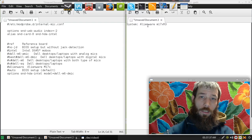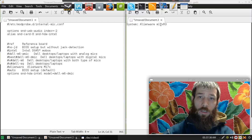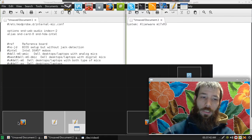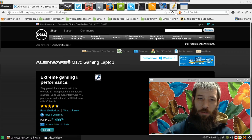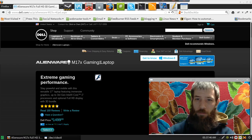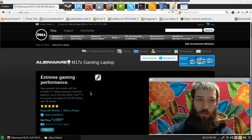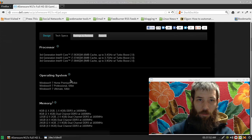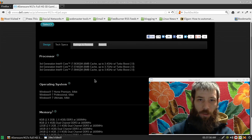He had an Alienware M17X Revision 3, and it is a gaming laptop. It looks like a high performance gaming laptop — yeah, definitely a high performance gaming laptop.